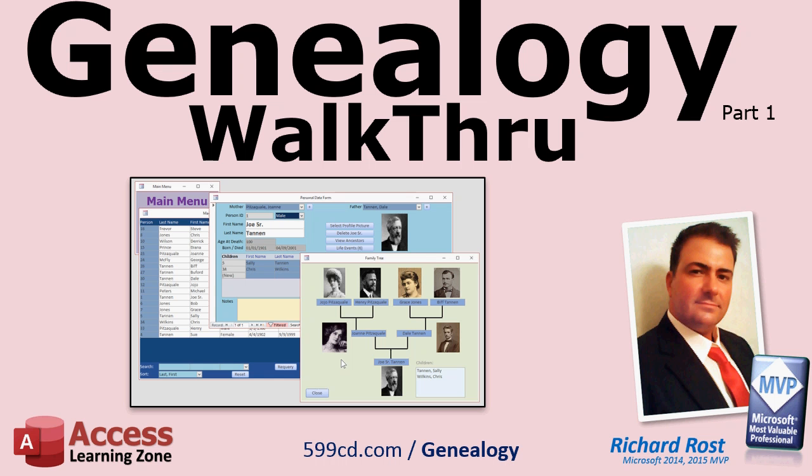Welcome to the video walkthrough for the Microsoft Access Genealogy Database, brought to you by AccessLearningZone.com. I am your instructor, Richard Rost.